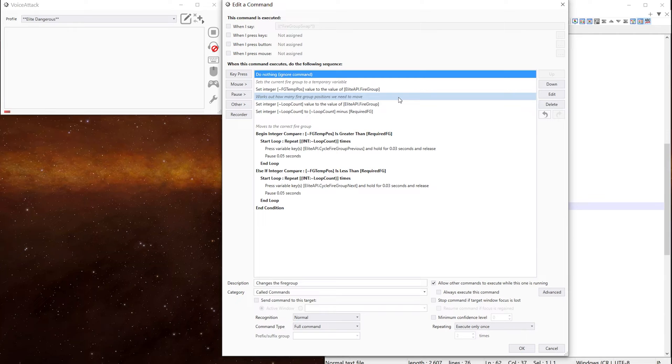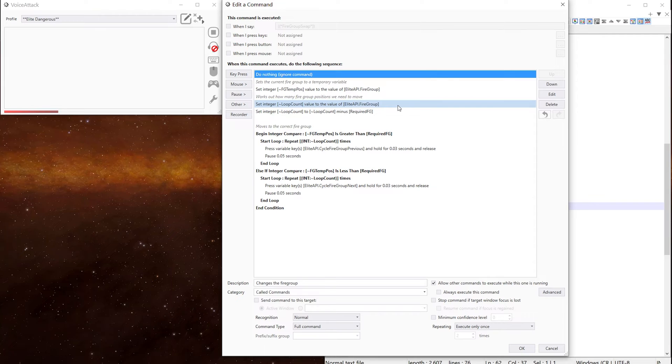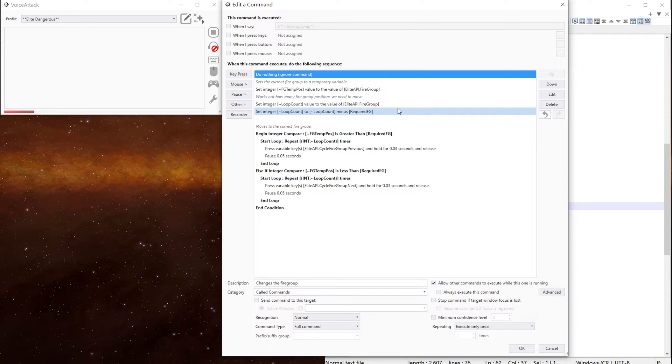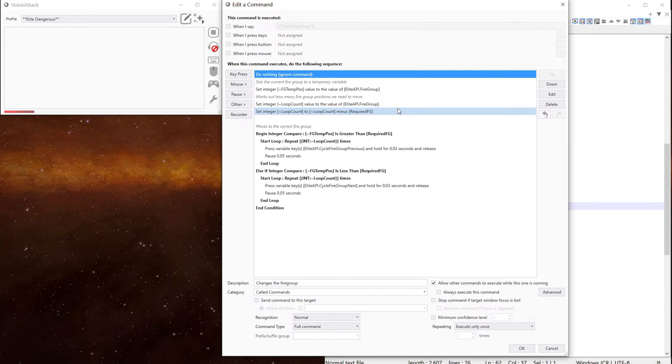We then need to work out how many positions we need to move either left or right on the firegroups. We set up another variable, loop count, to be the same as the current firegroup. And then we use a variable from another command, which we use to call this command we're in. And we subtract that from the current loop count. And we'll get to that in a minute. I'll show you how that works.